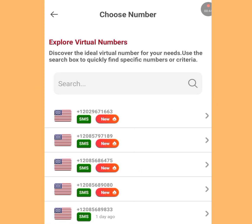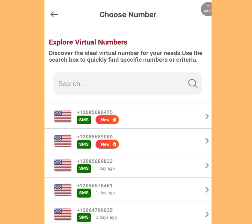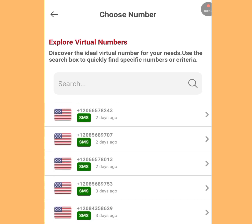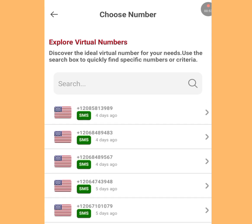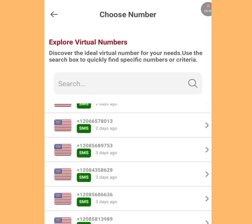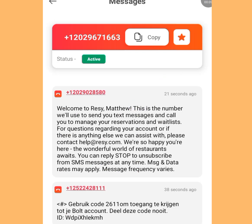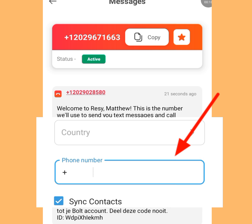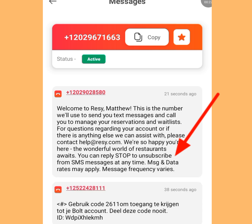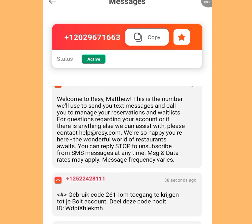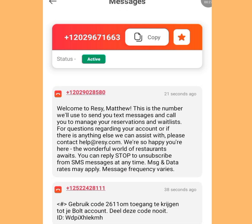You'll see a list of free phone numbers you can use. Tap the first option, then copy that number. Go to your Telegram account, paste the number, and you will receive a verification code. Come back to the app — that is where you will see your code.